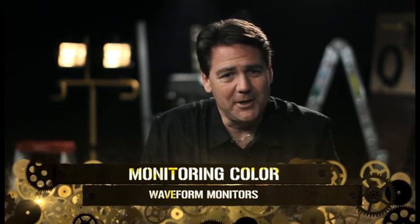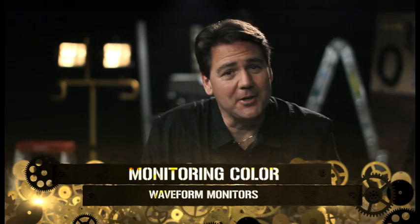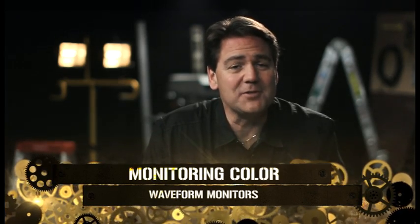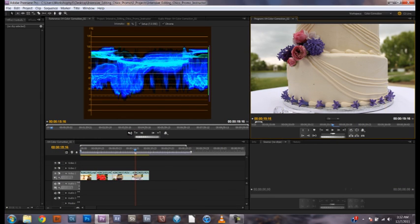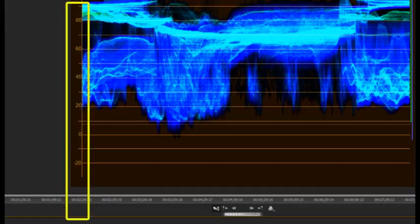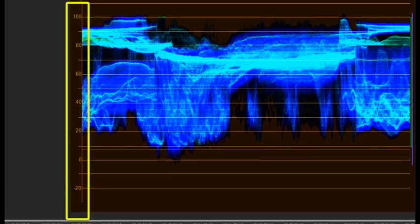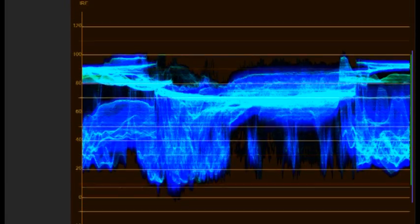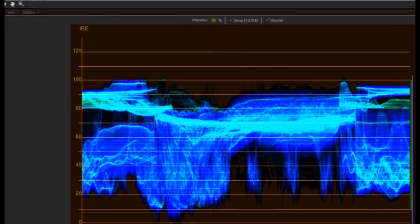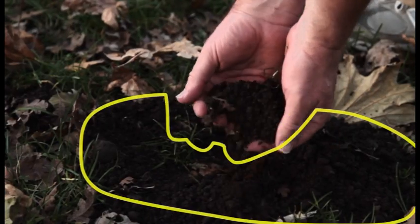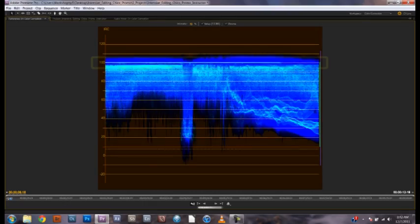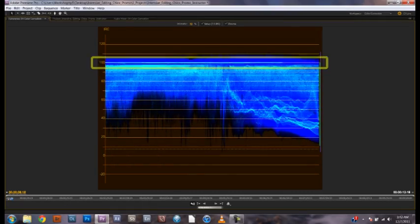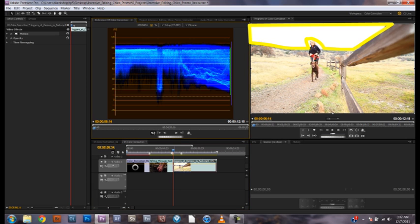Let's first look at the waveform monitor. Simply put, the waveform monitor is a visual representation of the brightness values in your image. If you look at our footage, you can see the brightest areas are represented by a rise in the waveform level. On the left of the monitor, you'll see a series of numbers referring to incremental brightness values set by the Institute of Radio Engineers. All you really need to know is that you should avoid letting the darkest areas of your image fall below 7.5 IRE and the lightest above 100 — otherwise you'll be losing some of the detail in your image.